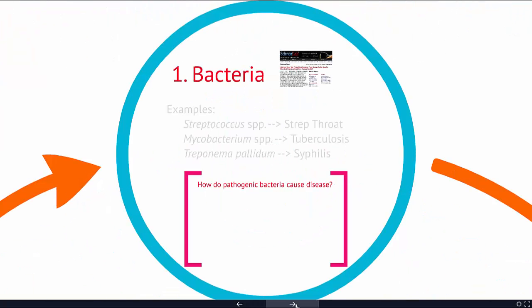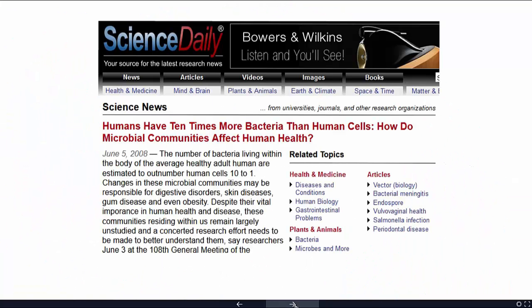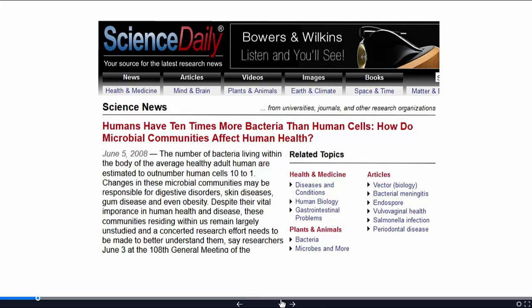One of the first groups are bacteria. Streptococcus is a bacteria that causes strep throat, Mycobacterium causes tuberculosis, and then there's the bacteria that causes syphilis. These are just examples — you don't need to memorize them. I do want to remind you that we are covered in bacteria, inside and outside, and much of that bacteria actually helps us. We have 10 times as many bacterial cells as our own cells. Only about 40% of bacteria are actually pathogenic, and many of the bacteria we have on us are useful and help us fight off the bad bacteria.